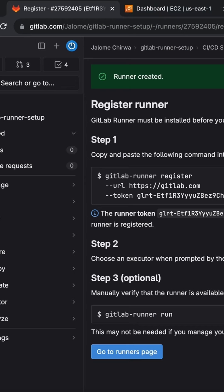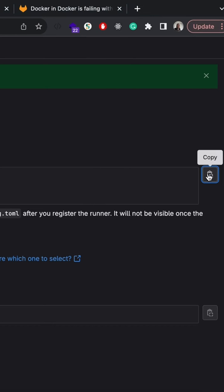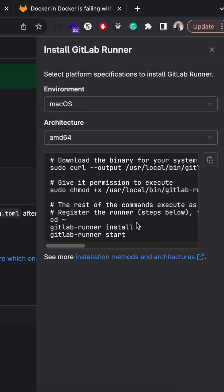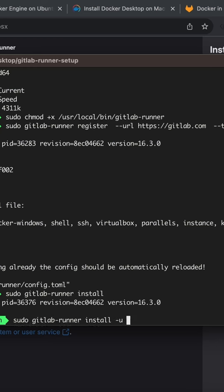Now our runner has been registered. Next, let's run the last two commands from the install steps to start our runner.